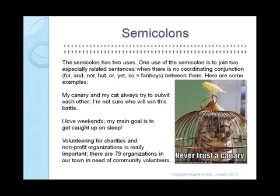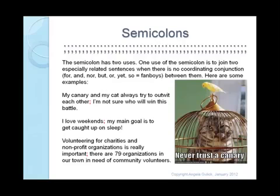Semicolons in general are used to separate two complete sentences from each other, when there's no other way that sentences are being separated — for example, there's no coordinating conjunction, such as for, and, nor, but, or, yet, or so. The first letter of each of those words spells FANBOYS, so that's one way that you can memorize that list.